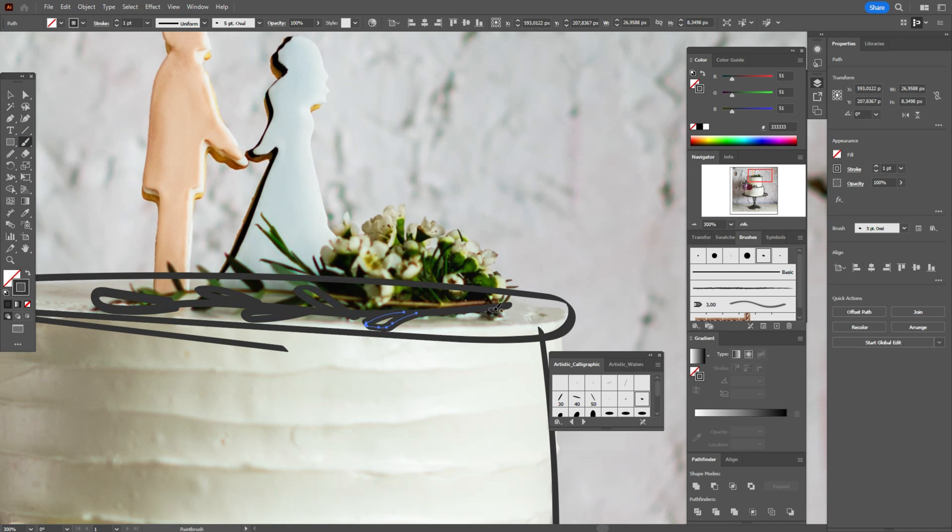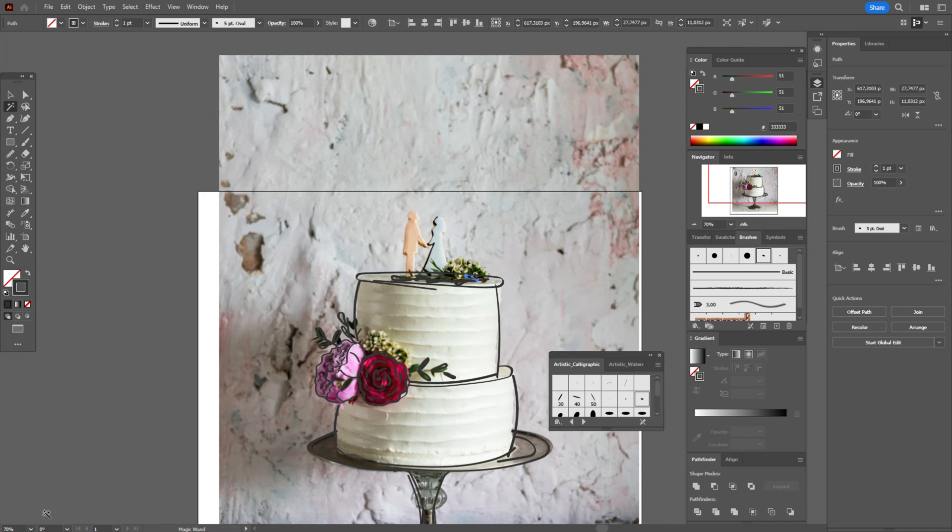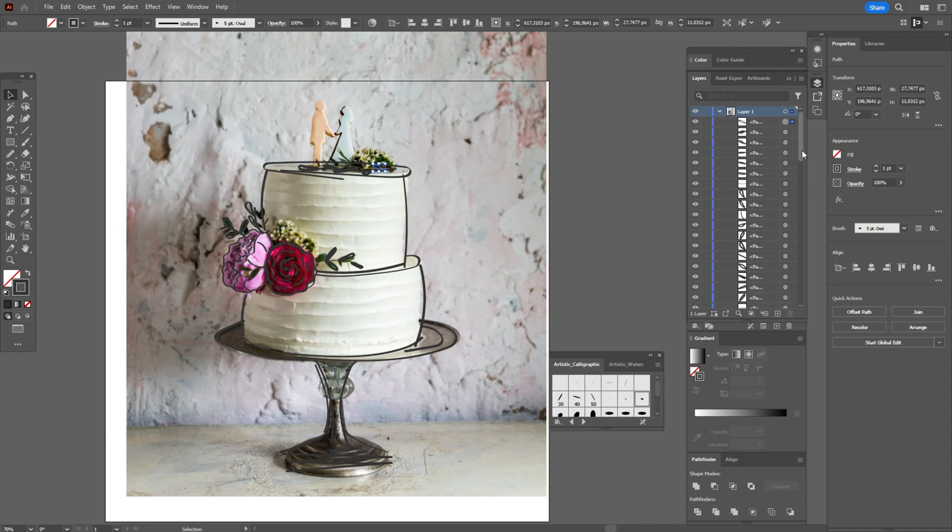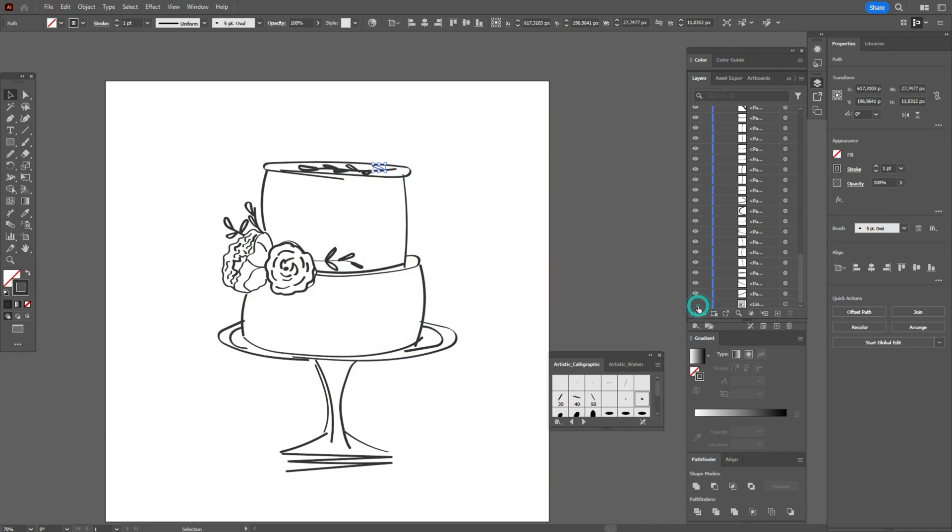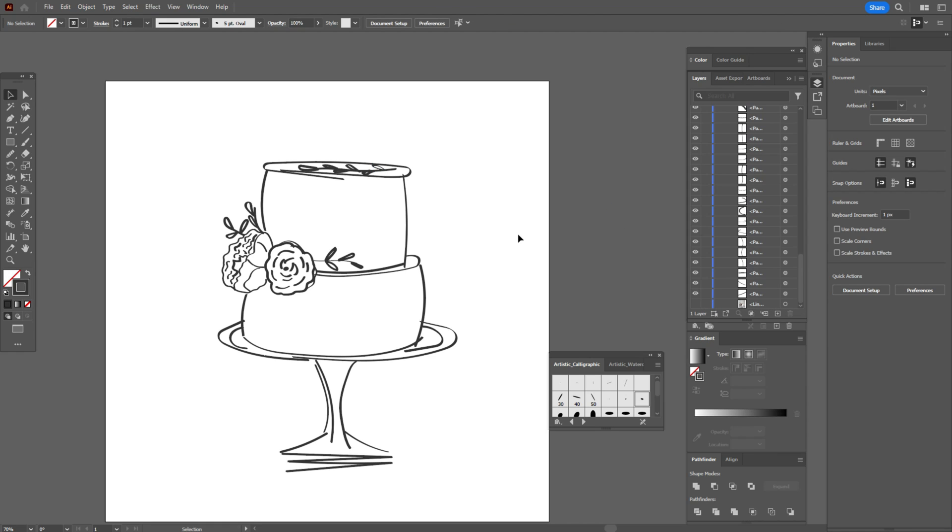It's pretty easy to make doodle designs when you have sketch on paper or when you have photos. Okay, the cake is ready. Let's see. Okay, now we can delete the photo.